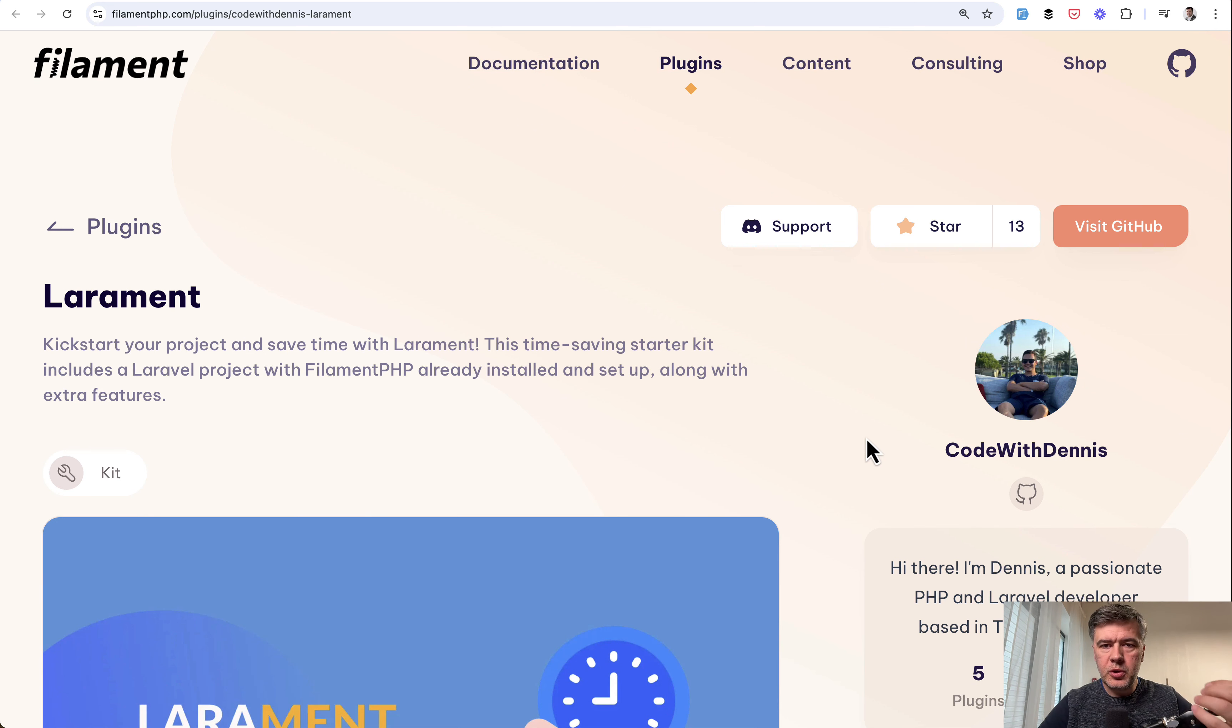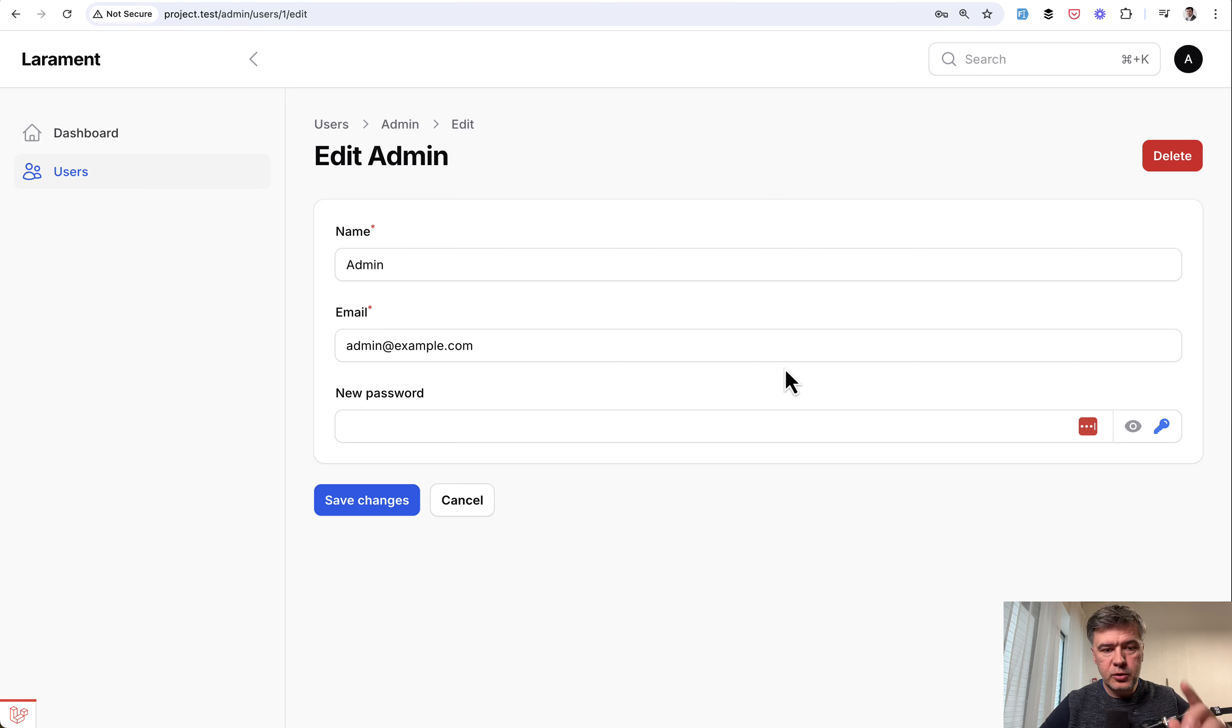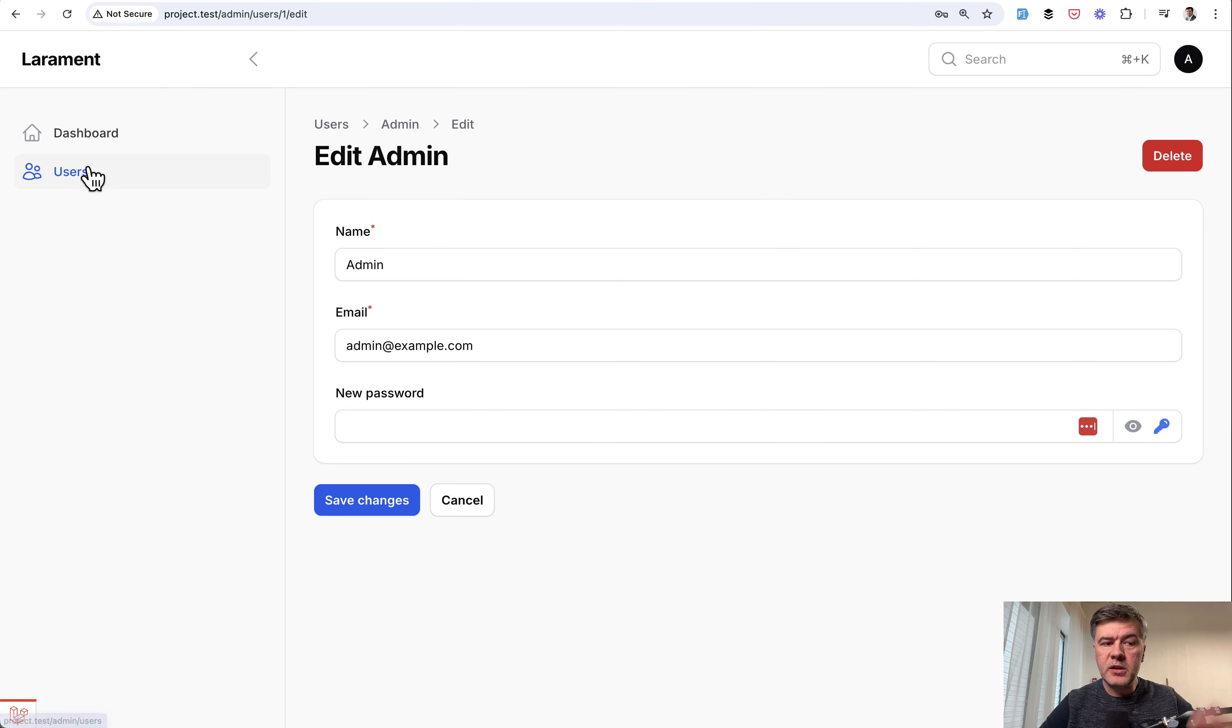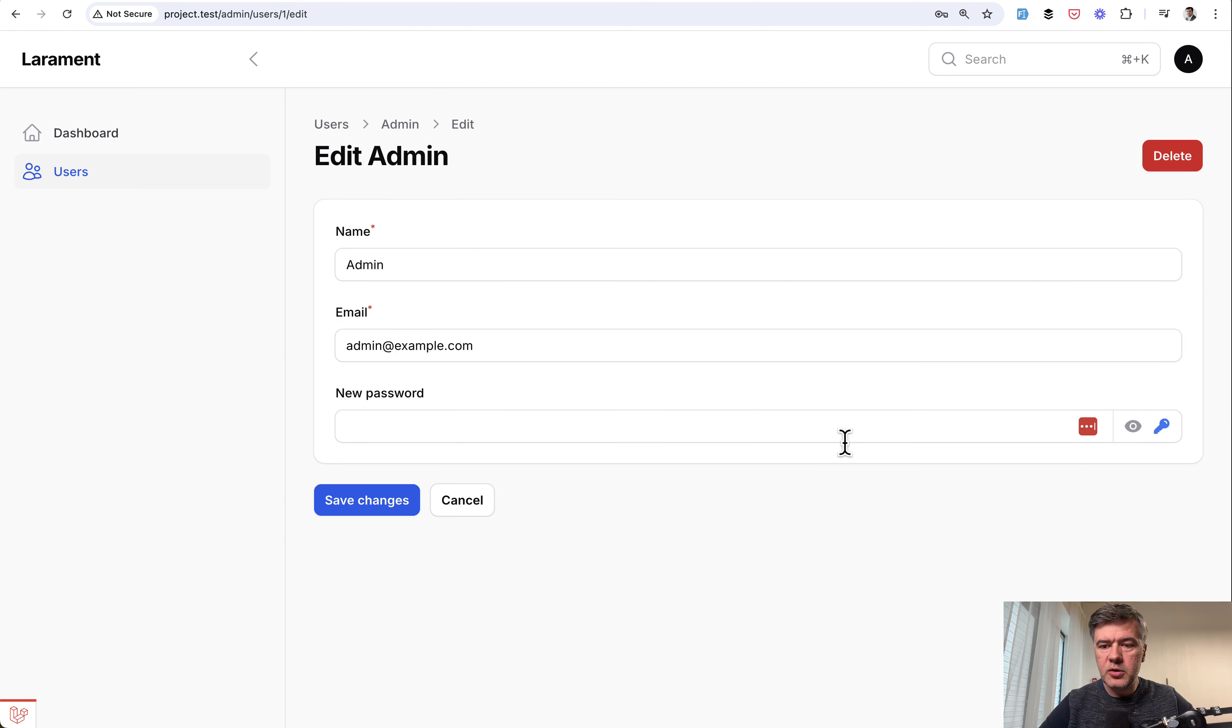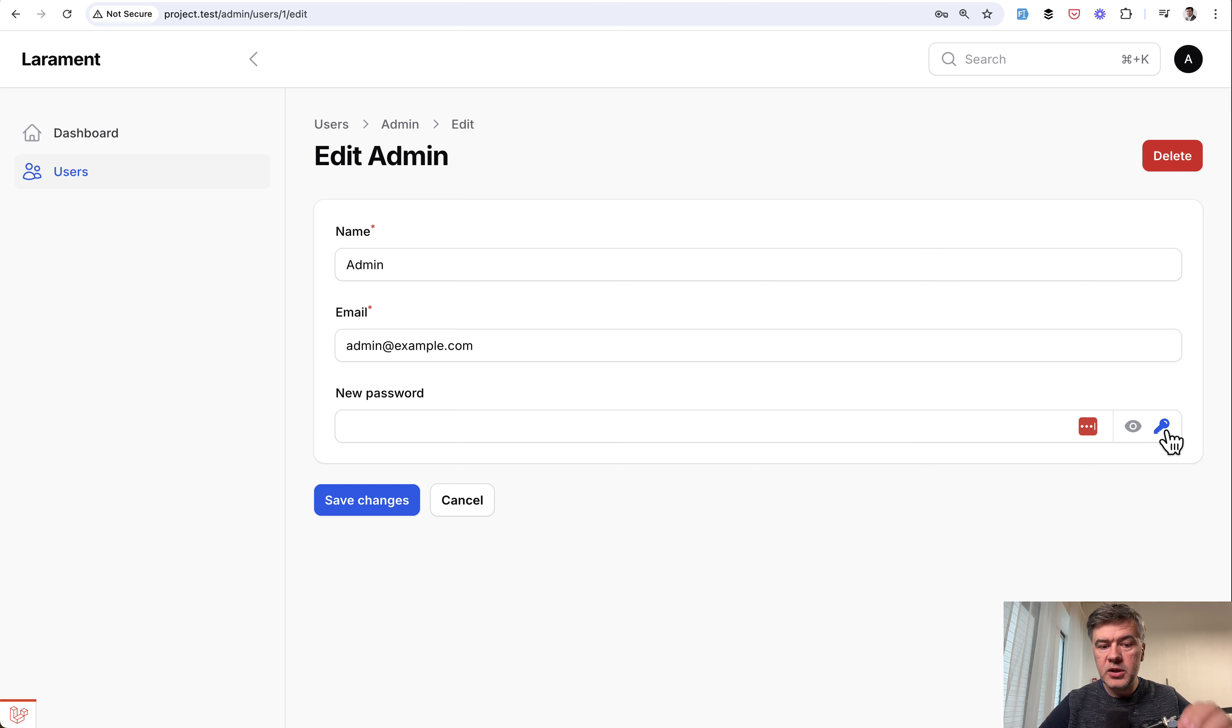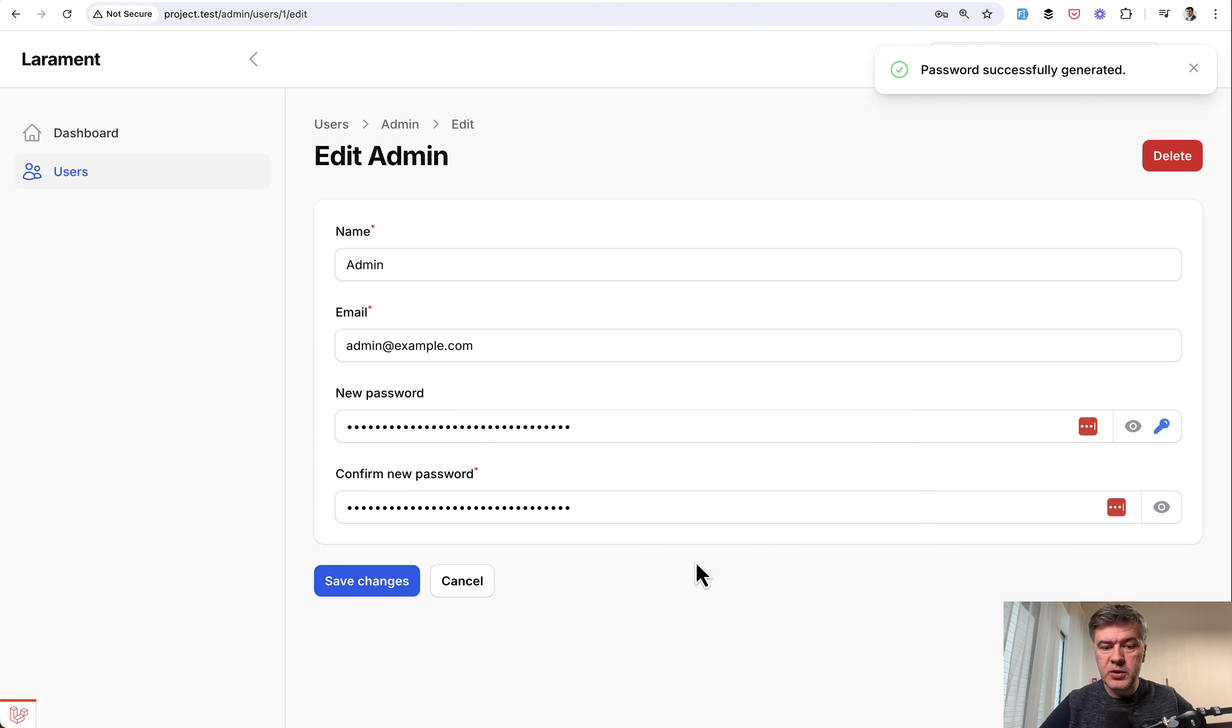I've looked at the code and noticed a few interesting things, including generating passwords. So in the user's resource, which is generated automatically in Larament, you go to edit and then this icon would generate the password for you.